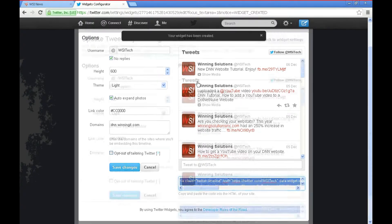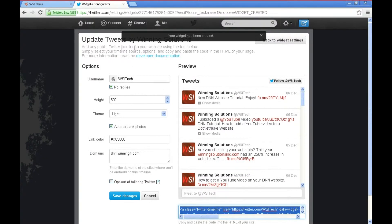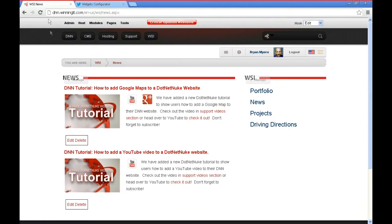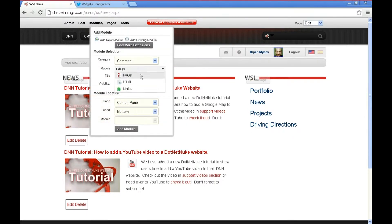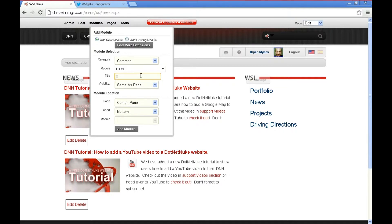We're actually done with using Twitter for right now so we'll go over to our development website here. And what we're going to do is we're going to add a module, the trusty HTML module and we're going to give it a title of Twitter.